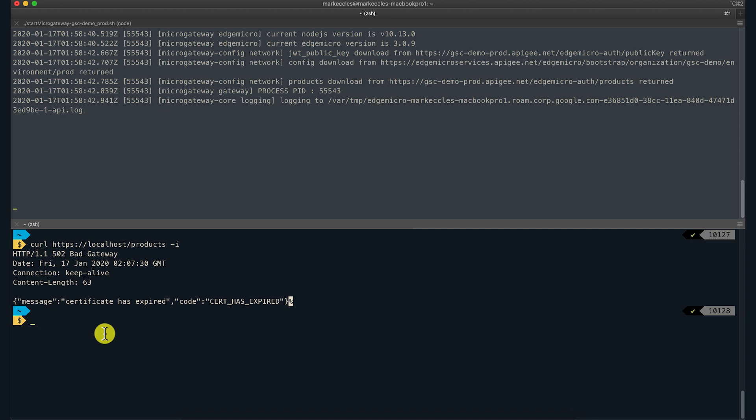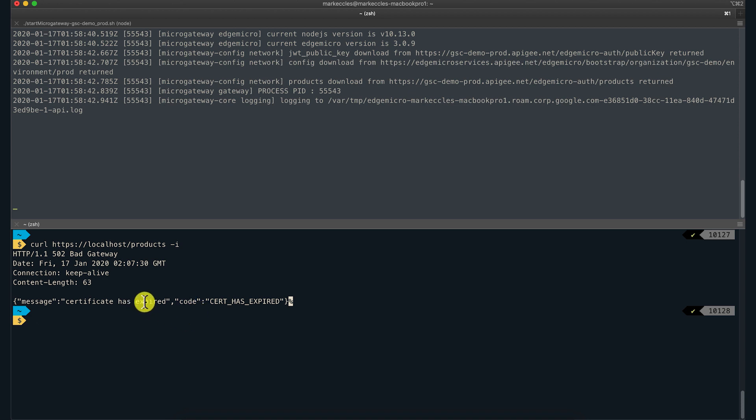When Edge Micro Gateway encounters an error, it will generate a response in a standard format that includes the message and the code. This is how we know the error was generated by the Micro Gateway. In this case, it means that the target server is presenting an expired certificate.